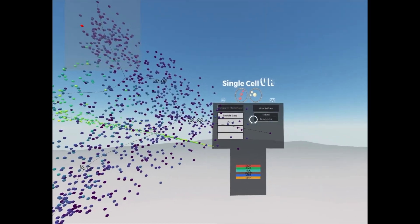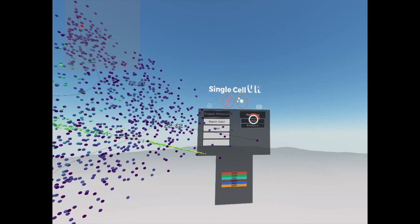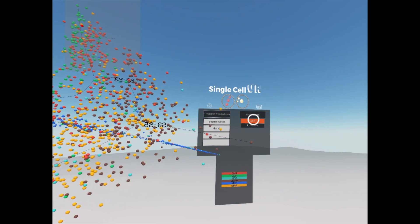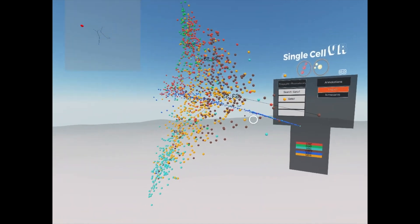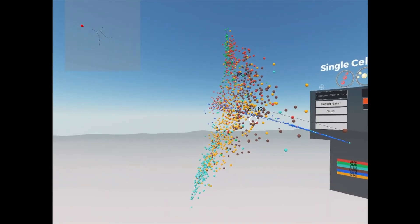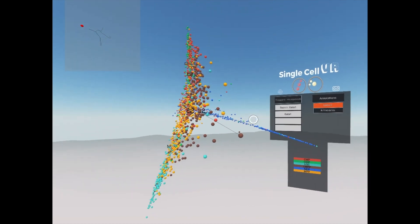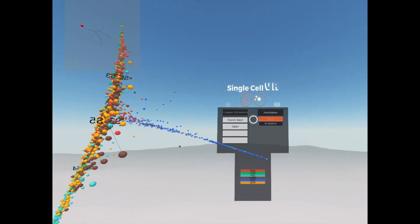We can also recolor the cells based on any set of labels given by the user. Here we can see labels for both the cell types as well as the clustering results.